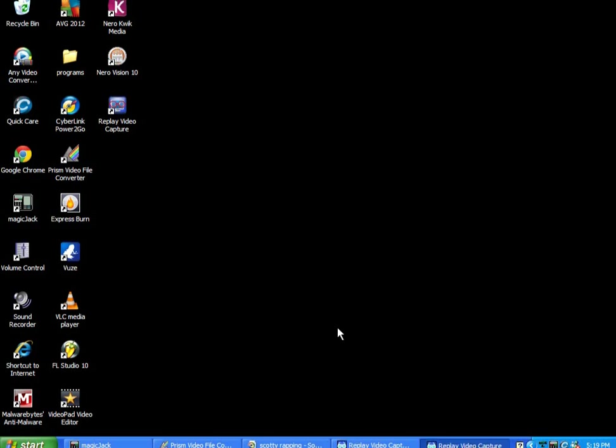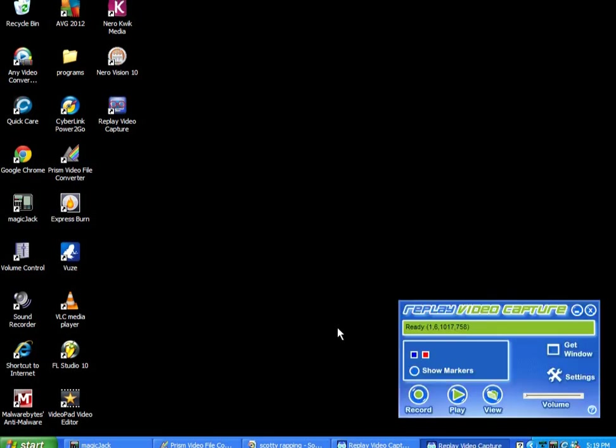Then you're all finished. Then you got this program right here, full version for free. You can record up to how long you want to, do whatever you need, make life interesting for you, I guess.